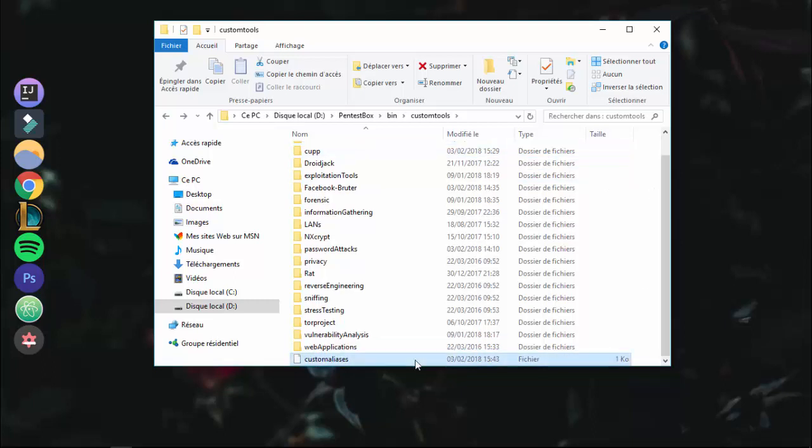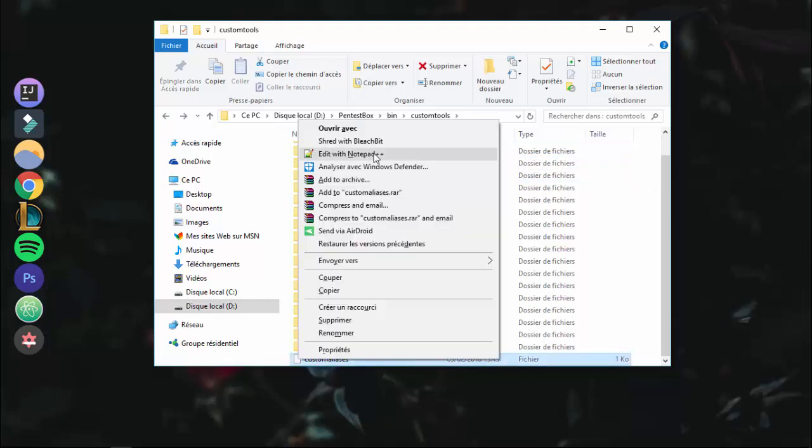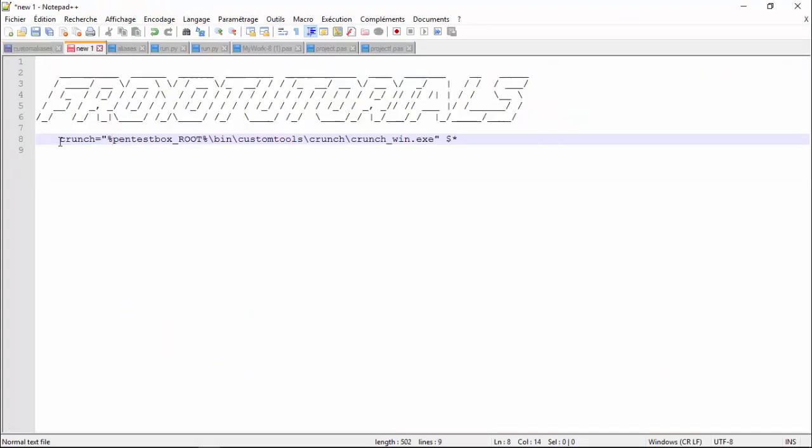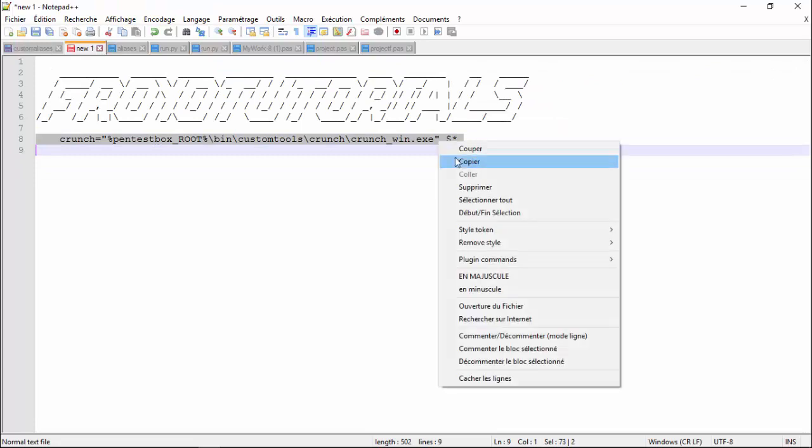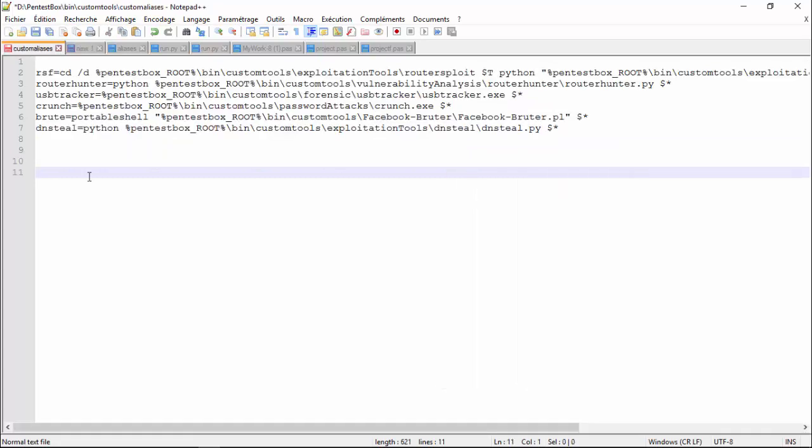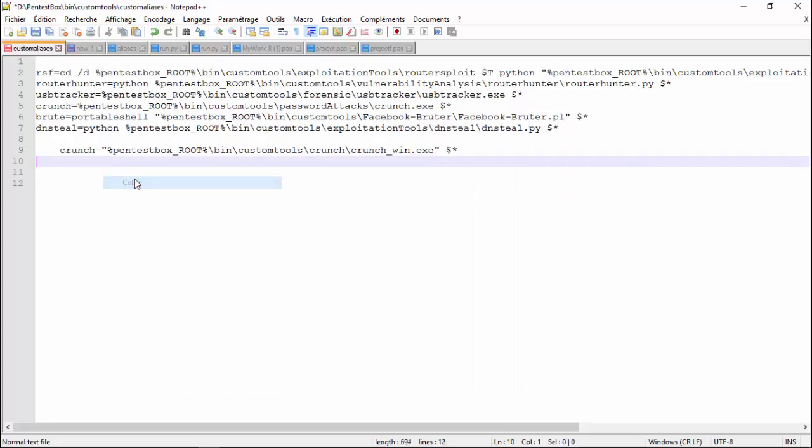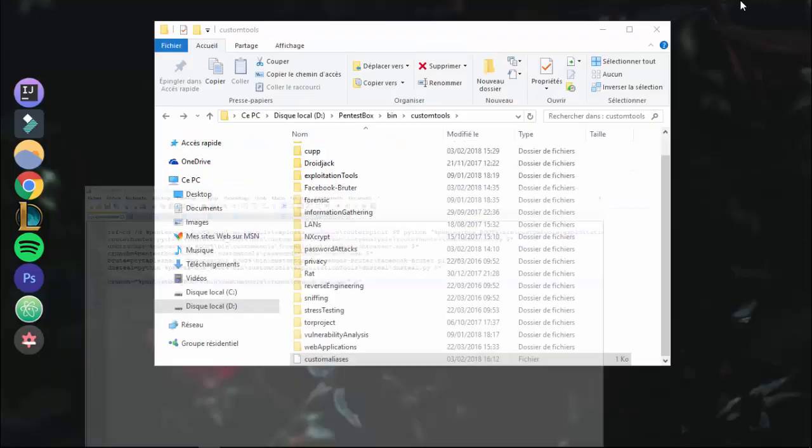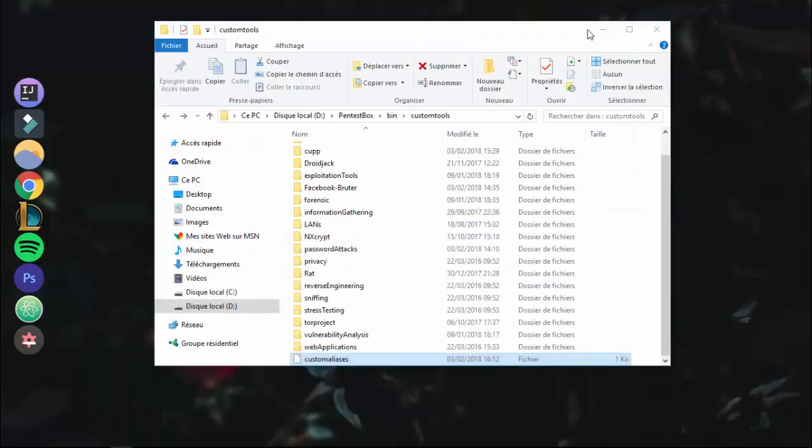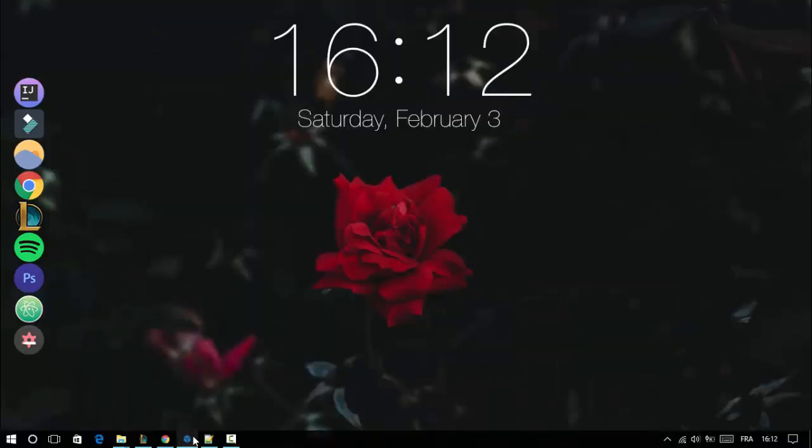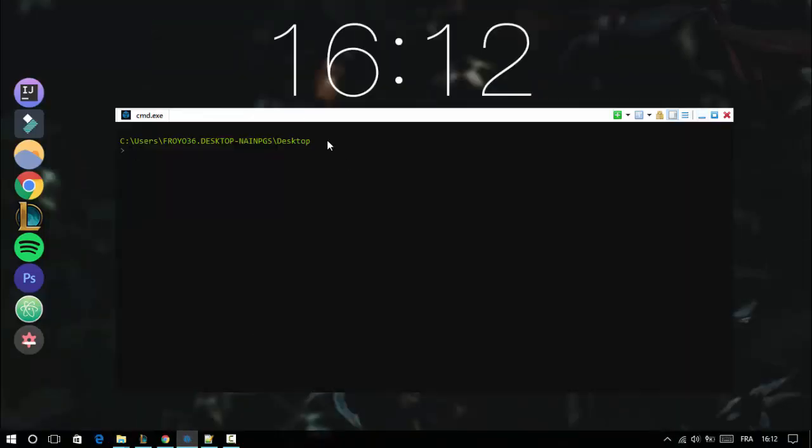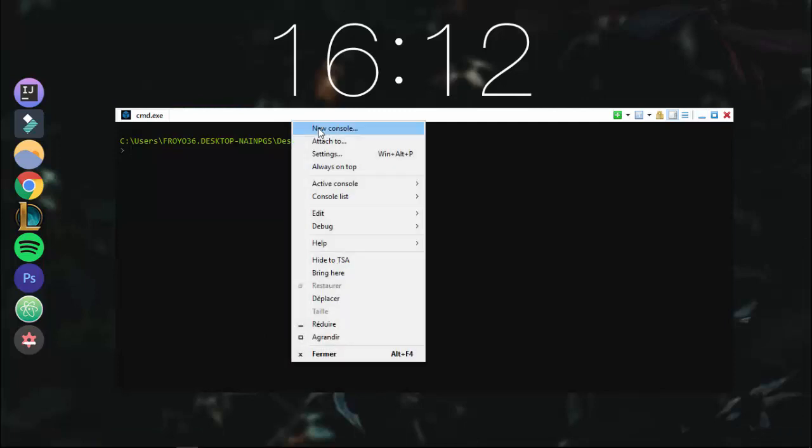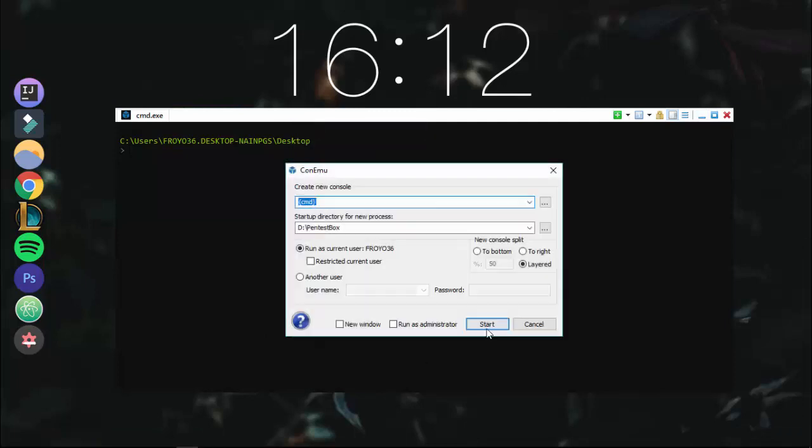Now open custom aliases with notepad and copy this command. You can find it in the description. Before you run the tool, you must close and open testbox again, or make a new console.